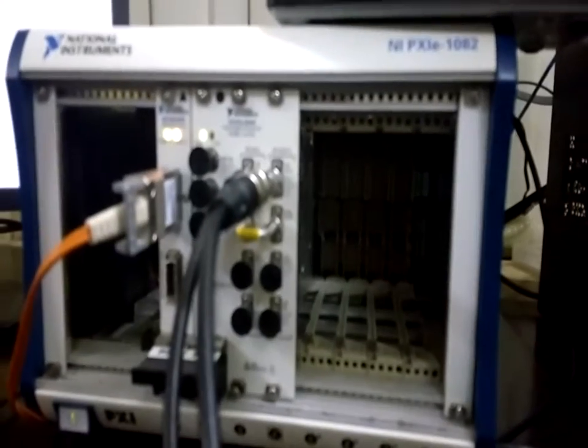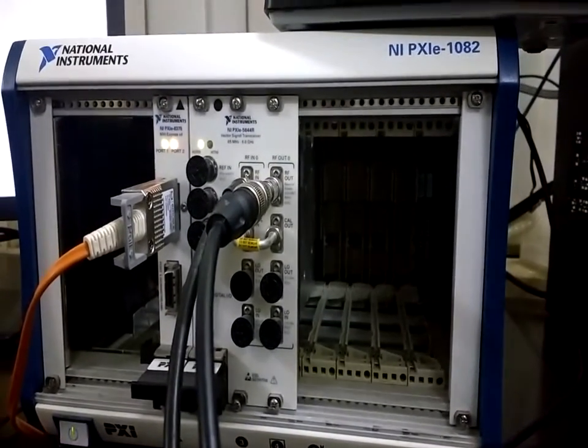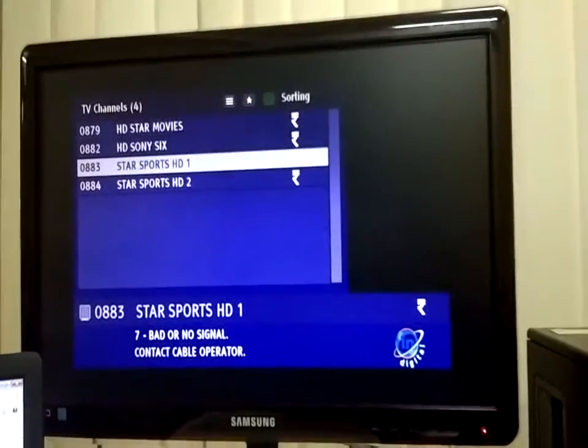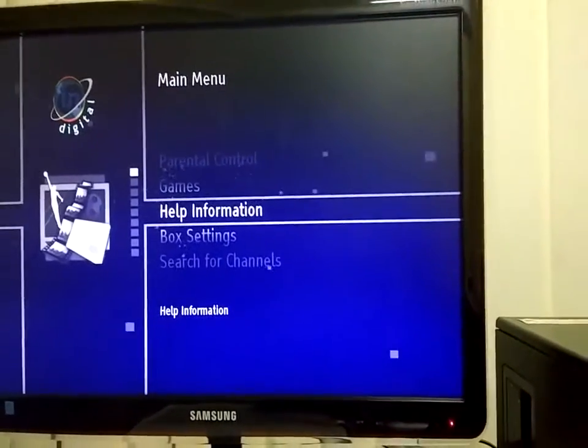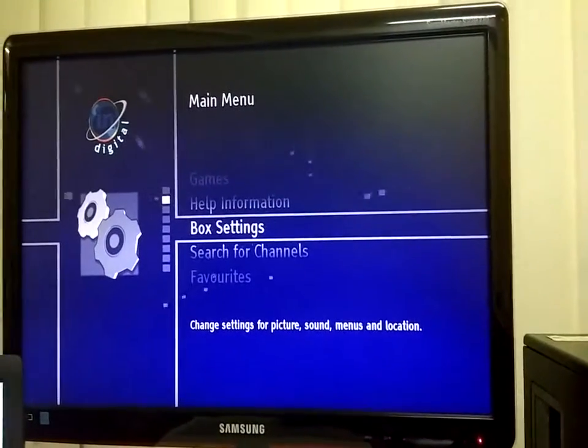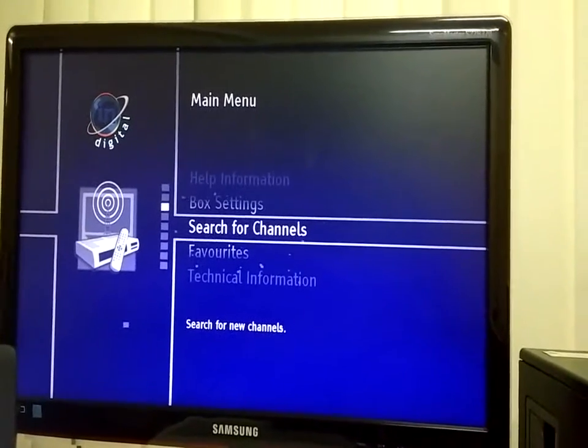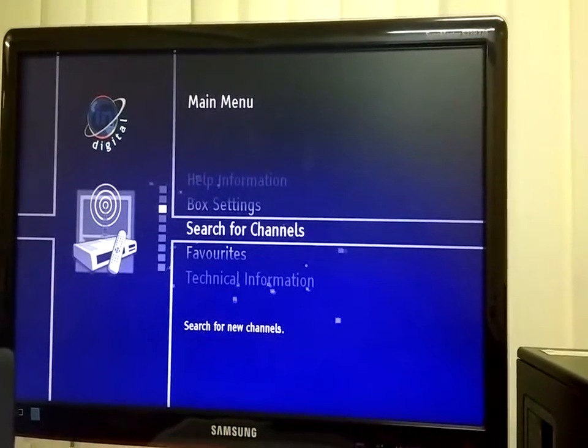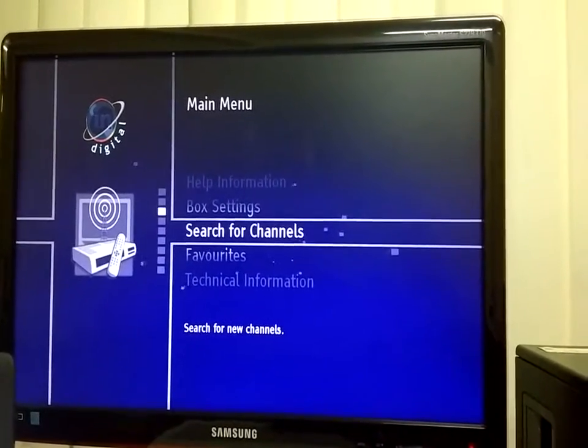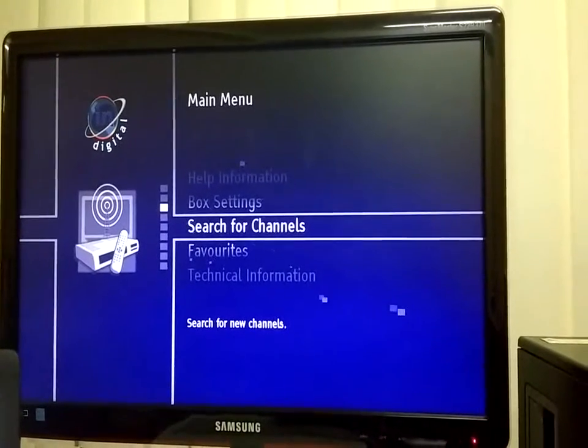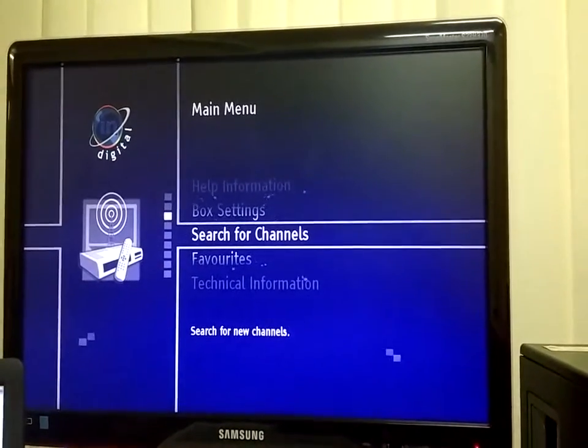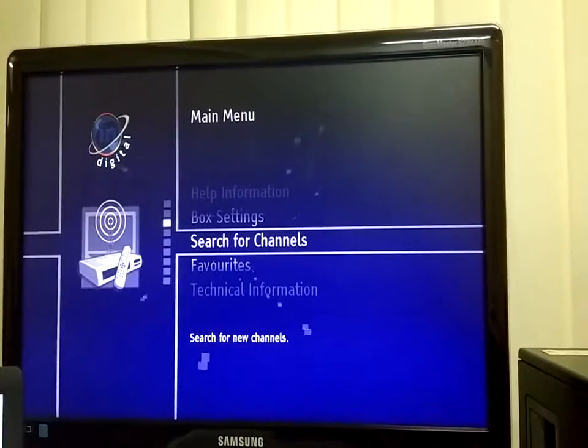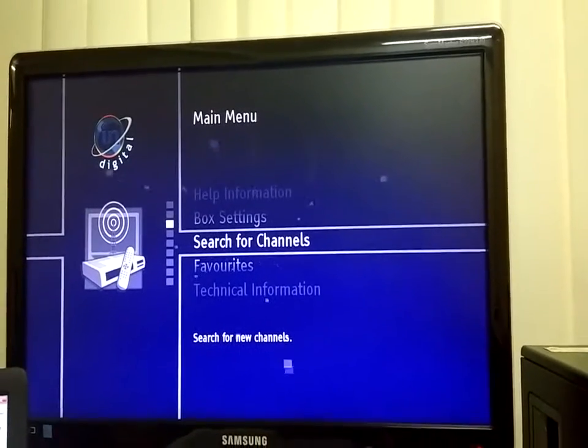And this is the video output of the cable setup box. We will go to the menu. And we can see that we have the option for search for channels. This is used for scanning the signal. Now we will start generating the signal from our software.